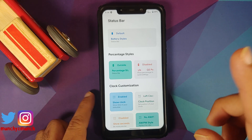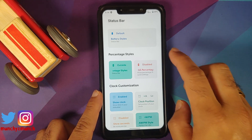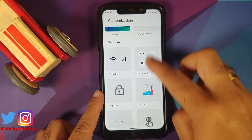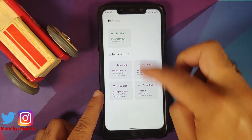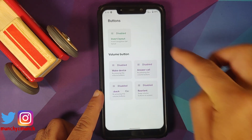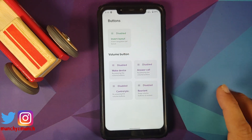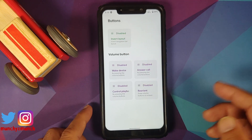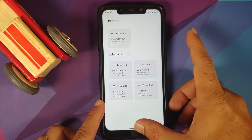Still in Customizations, going into Buttons — if you're using three-button navigation style, you have the option of inverting your layout, wherein the back and recent buttons would be swapped out.